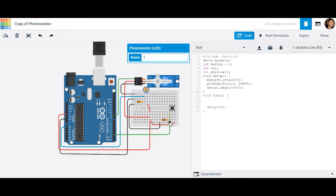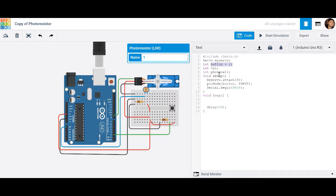Since my push button is connected to digital pin 2, I'm going to create an integer variable and set it equal to pin 2. I'm also going to create another integer variable to store the button state information. And last but not least, we have the photoresistor, which I'm calling photocell. You can set this equal to A0 since it's connected to analog pin 0, but I'm going to go ahead and leave it as is.